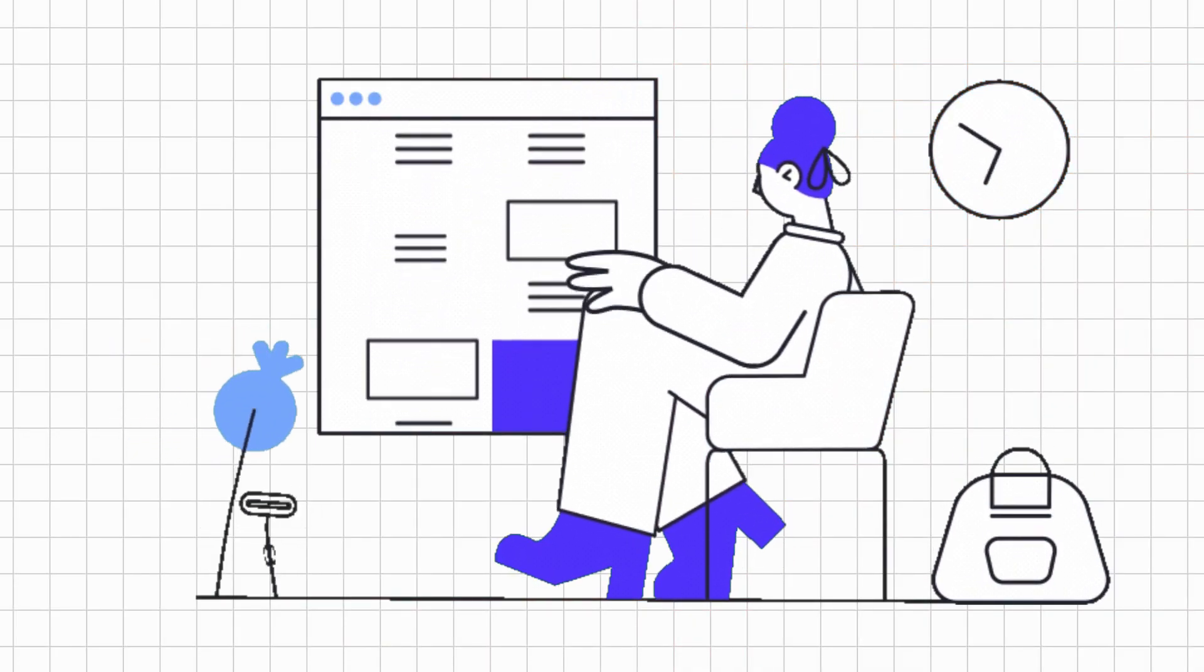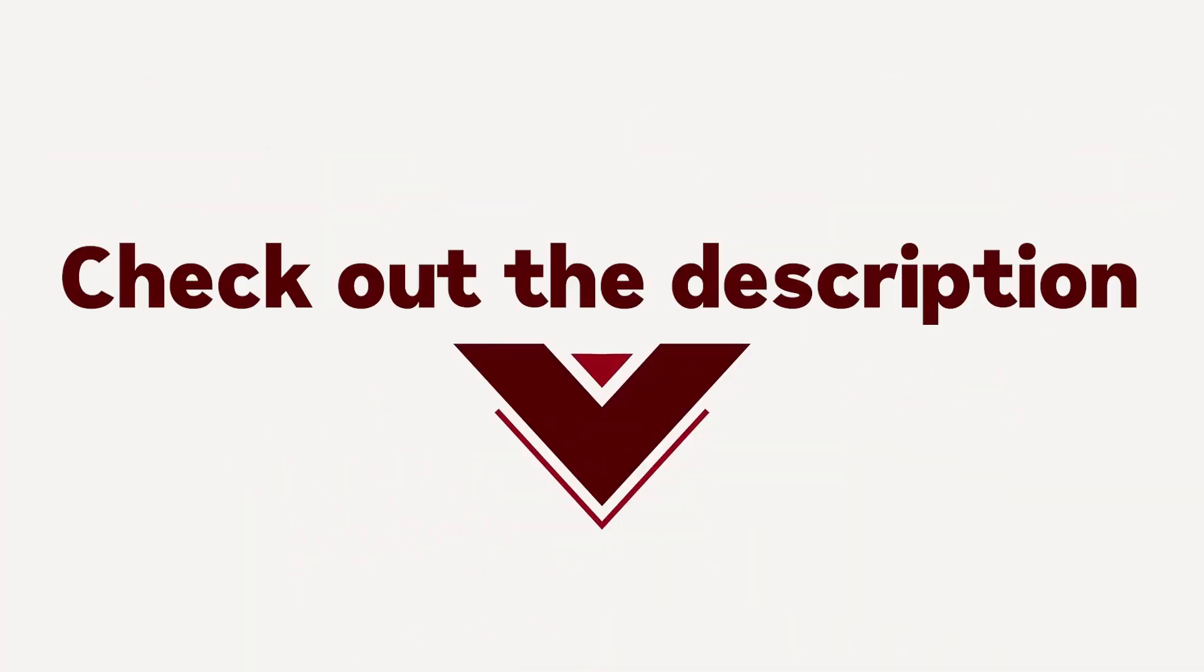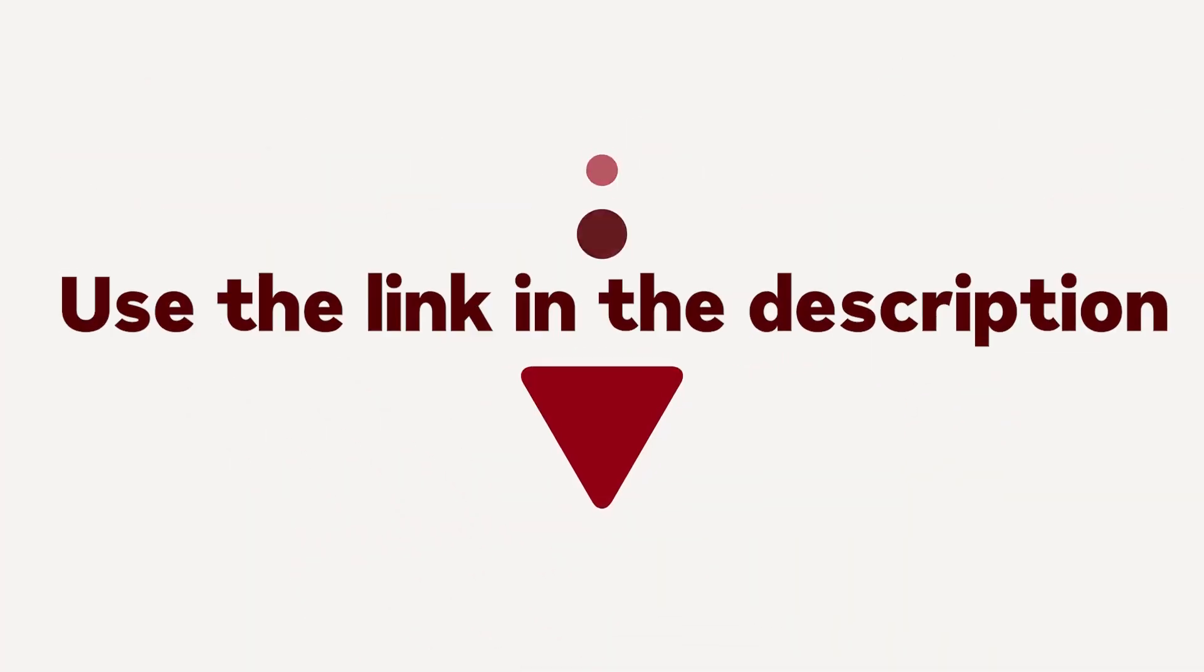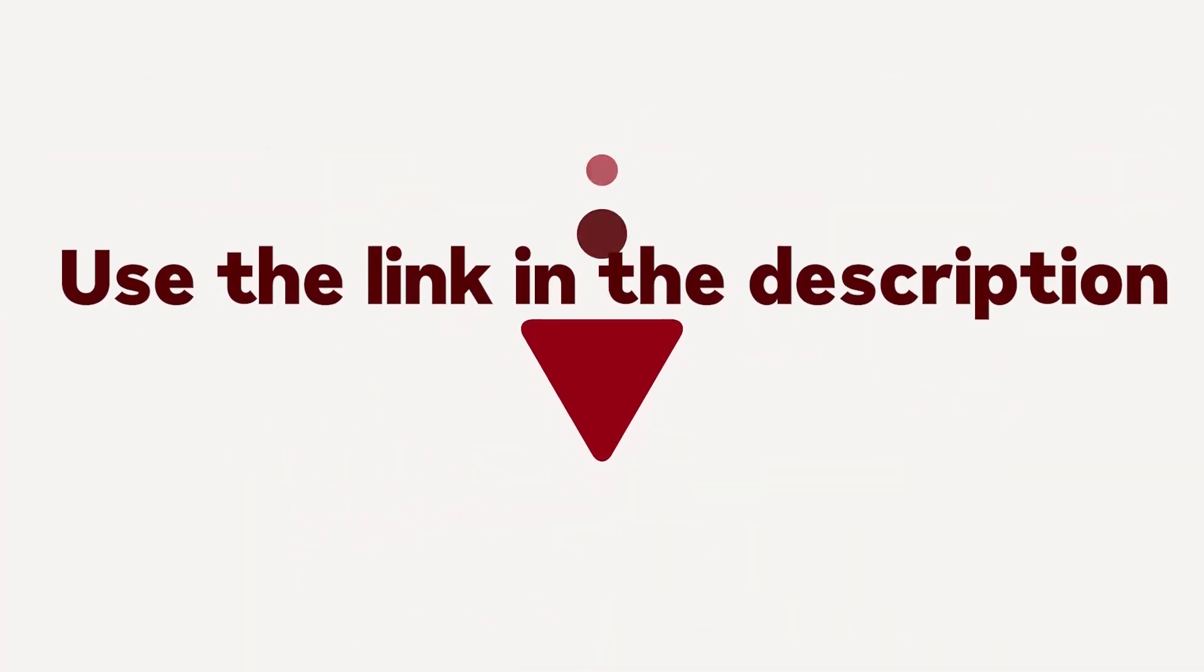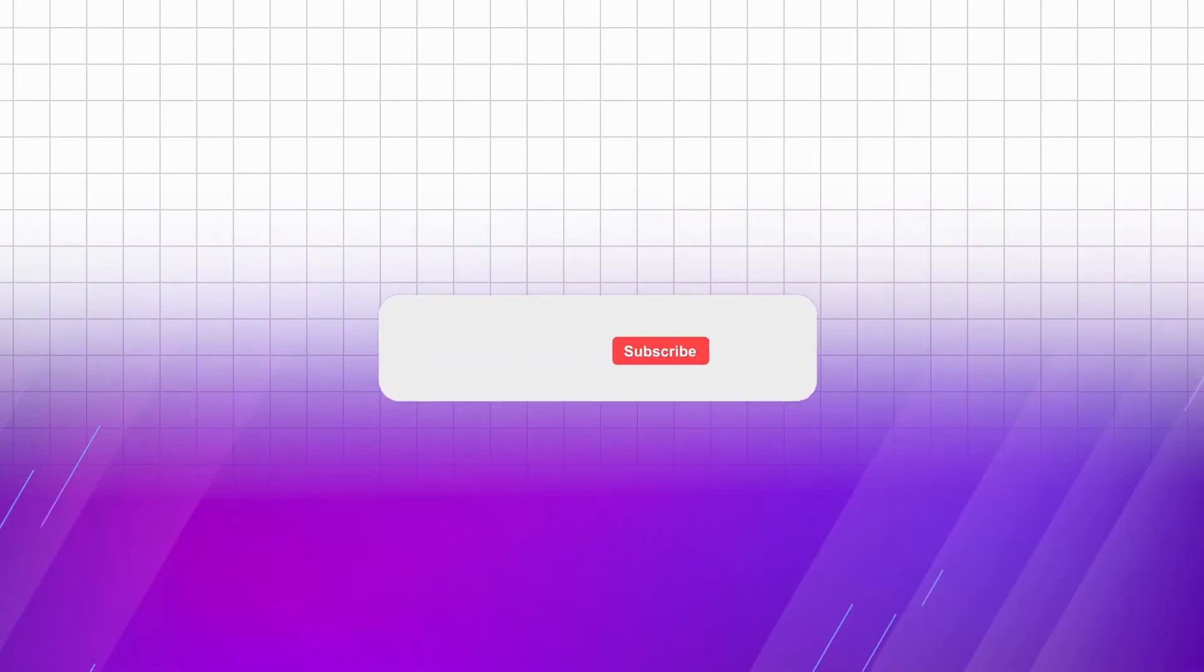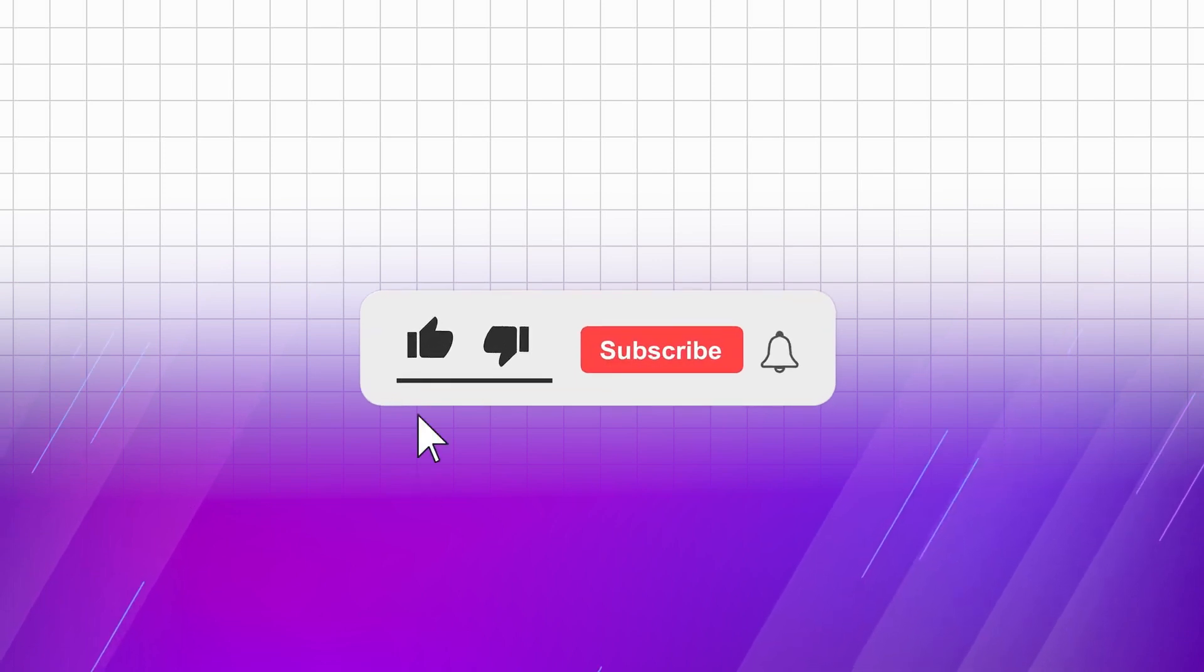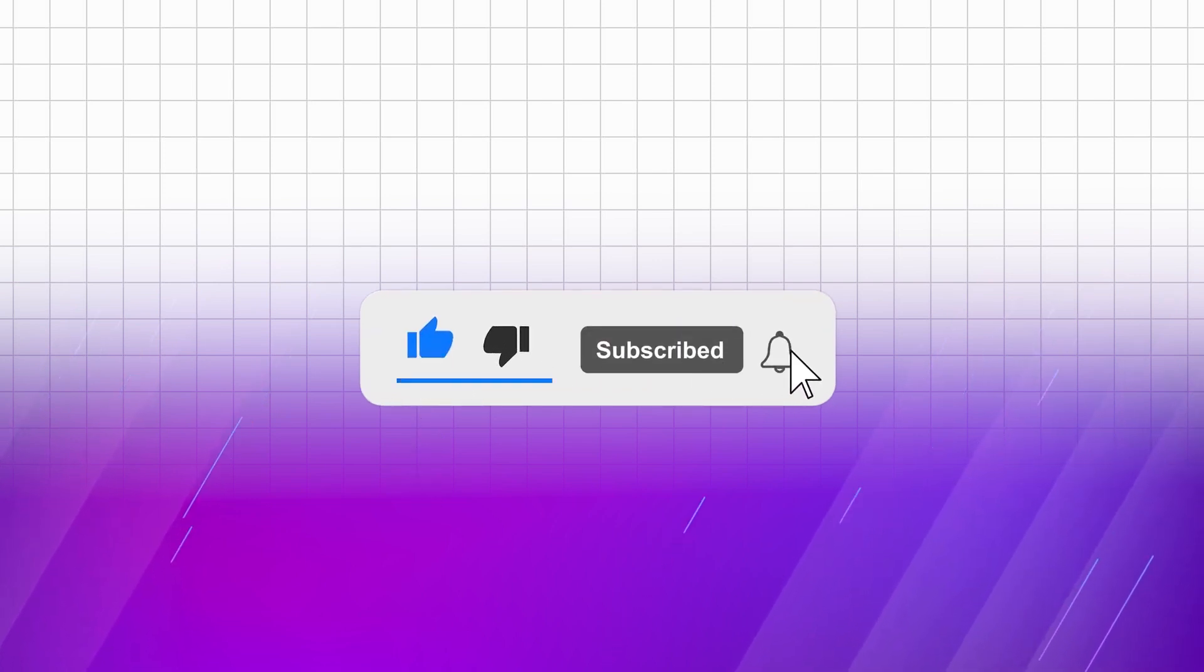Ready to take control of your digital environment? Check out the description for the link to the tool as well as a detailed article about the tool. Don't forget to like, share, and subscribe for more insightful content!